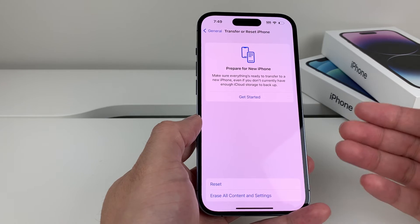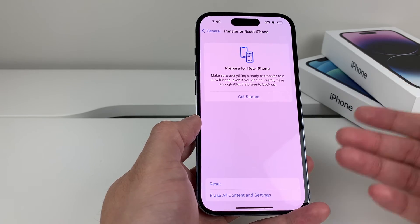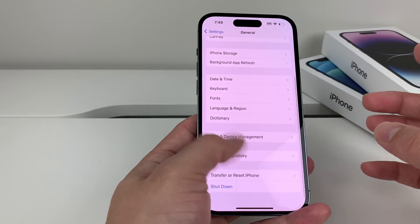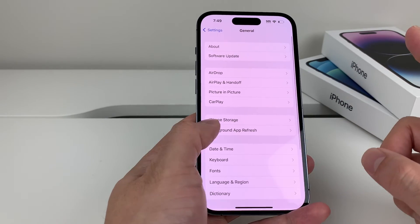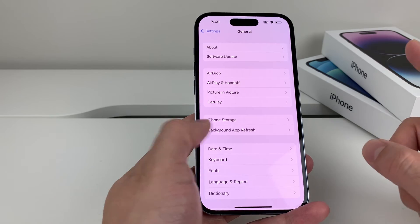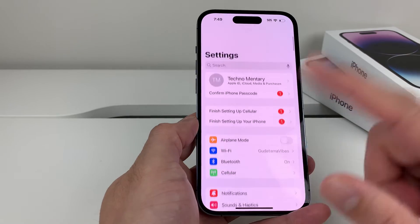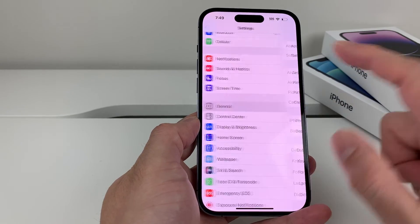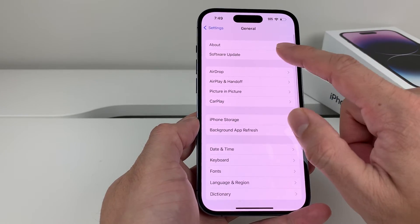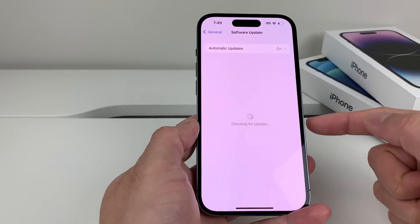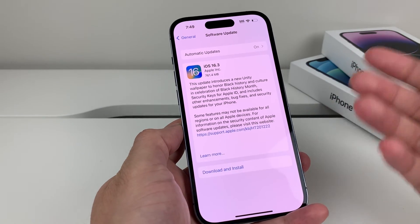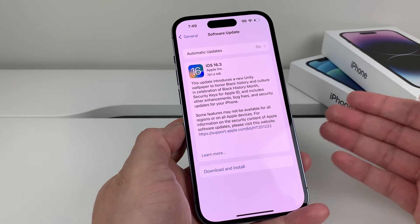After you do that, it will take about two or three minutes. Once you've done that and are still having the issue, the last thing you want to do is go back into Settings, go to General, then Software Update, and check to see if there is a software update available.